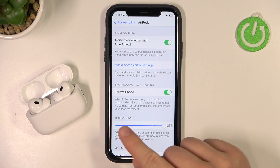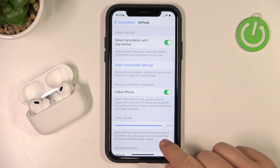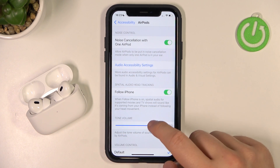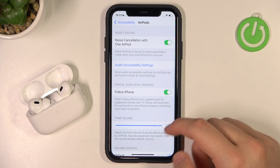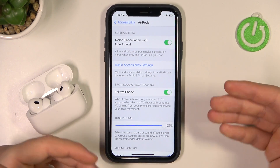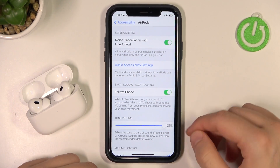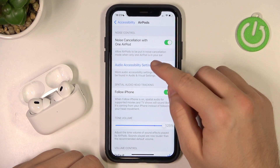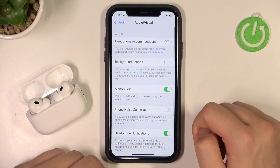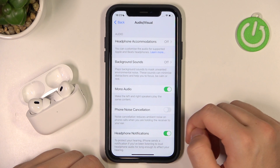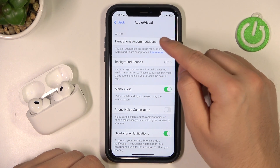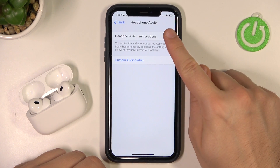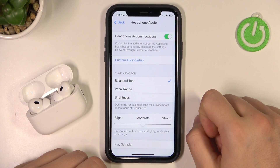There's one thing you can do: you can increase the volume of your AirPods by using this slider, so if you want to get more volume level just try this option. But go for the Audio Accessibility Settings, go for Headphone Accommodations, and turn it on by tapping on this switcher.